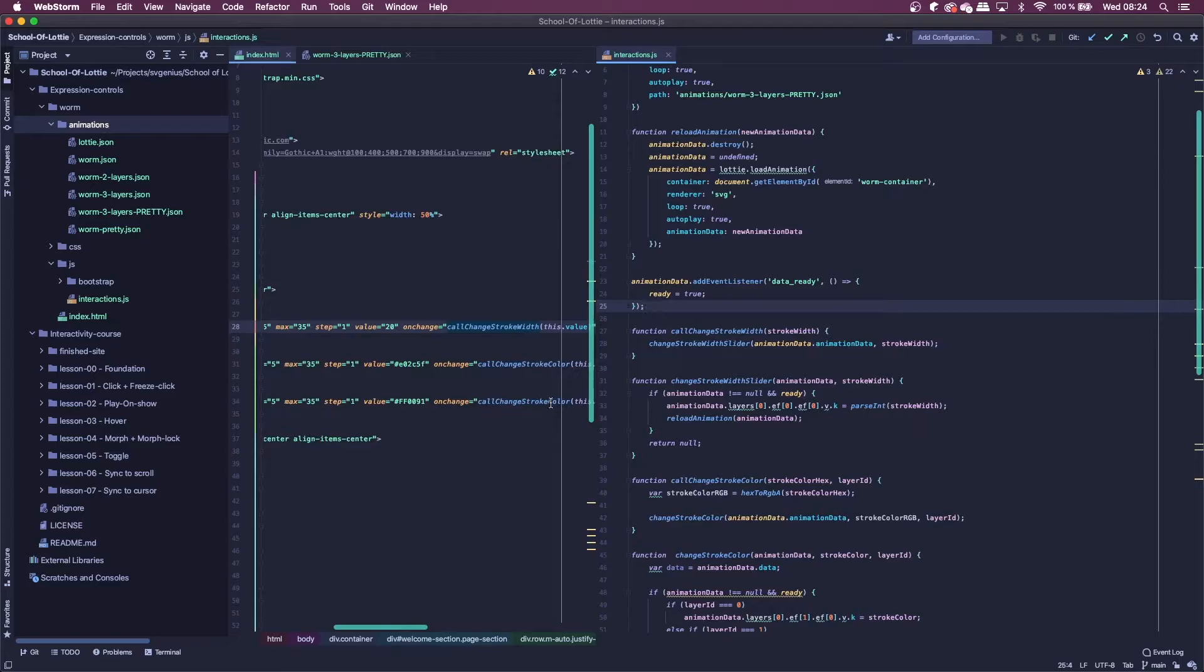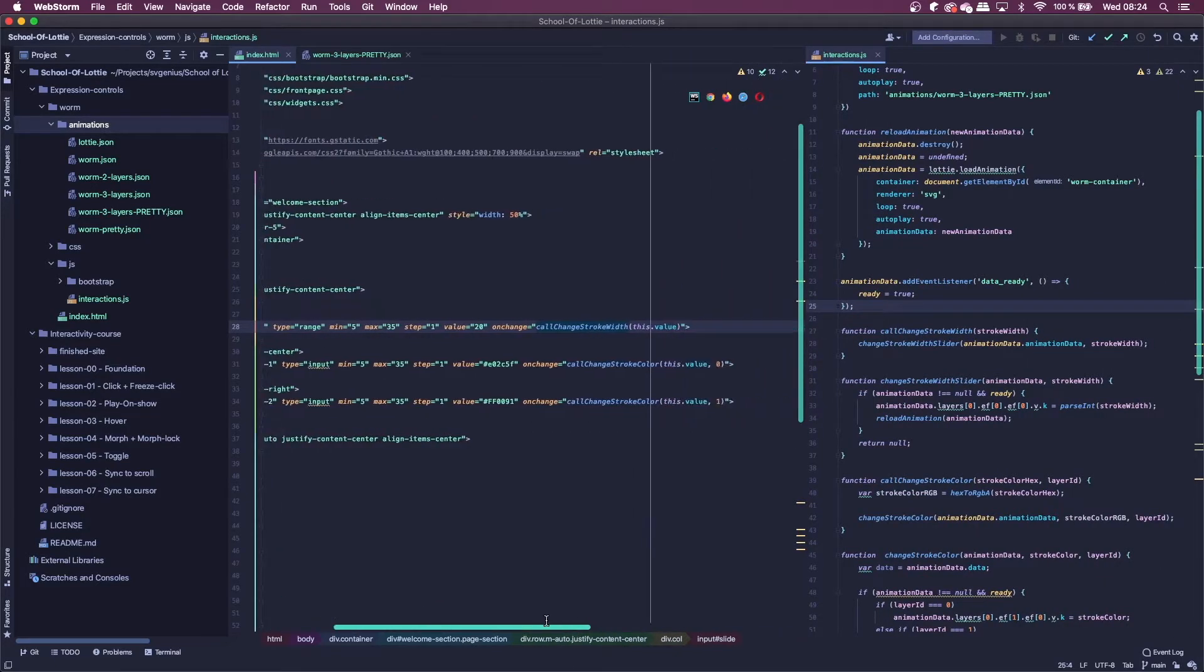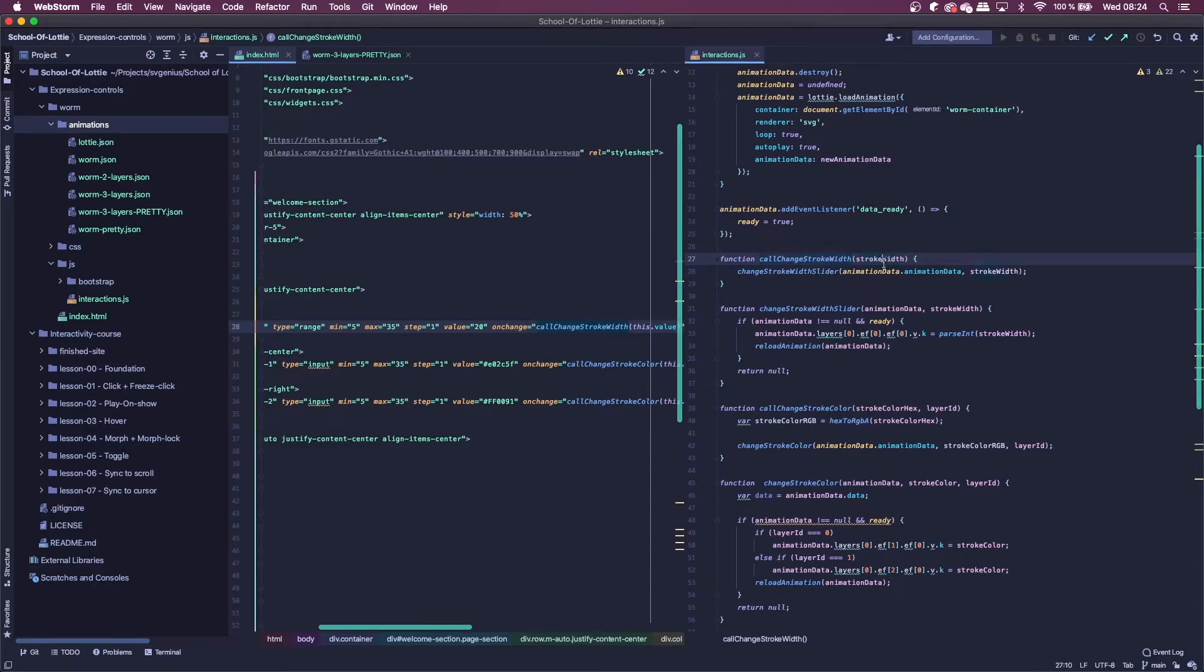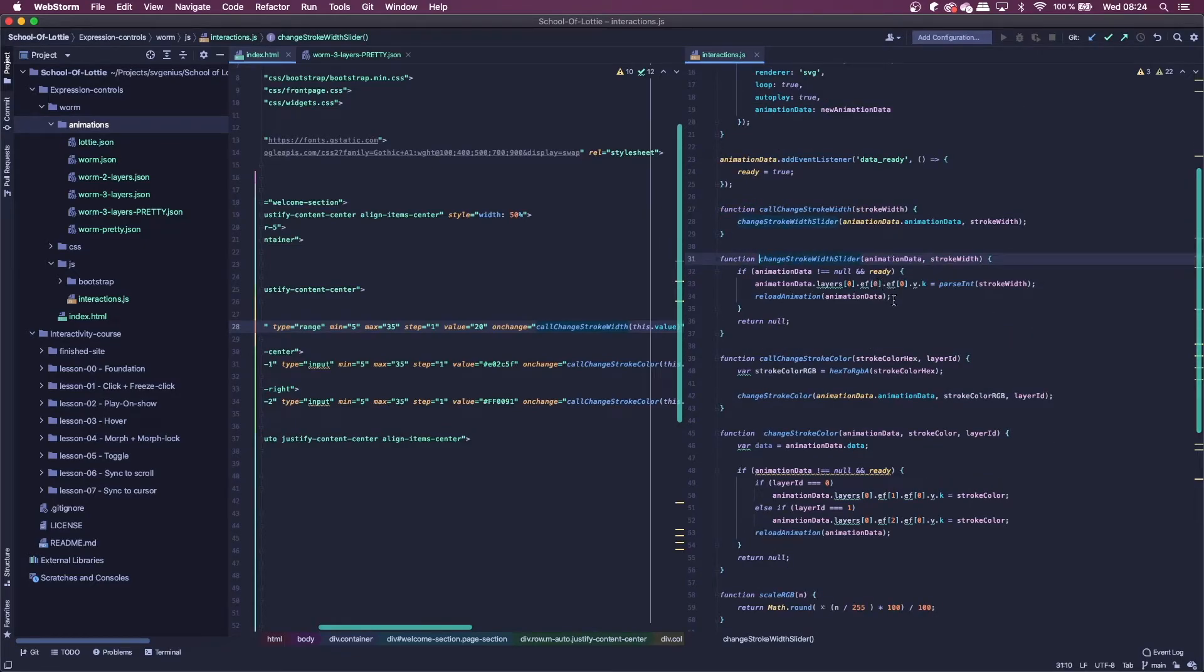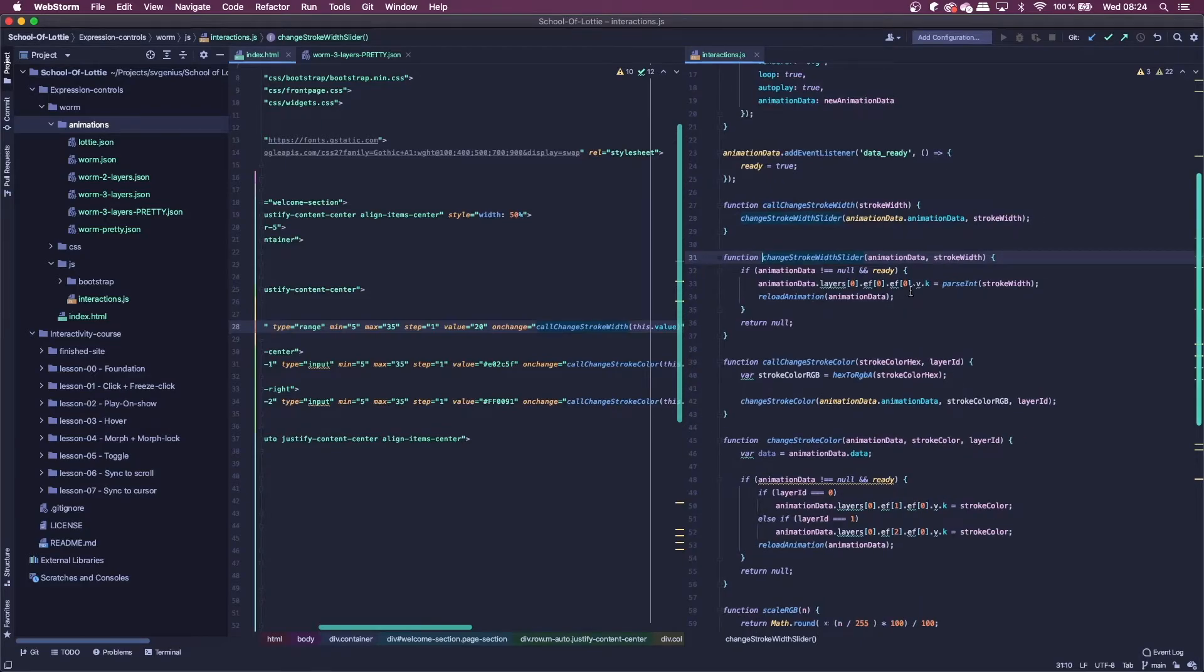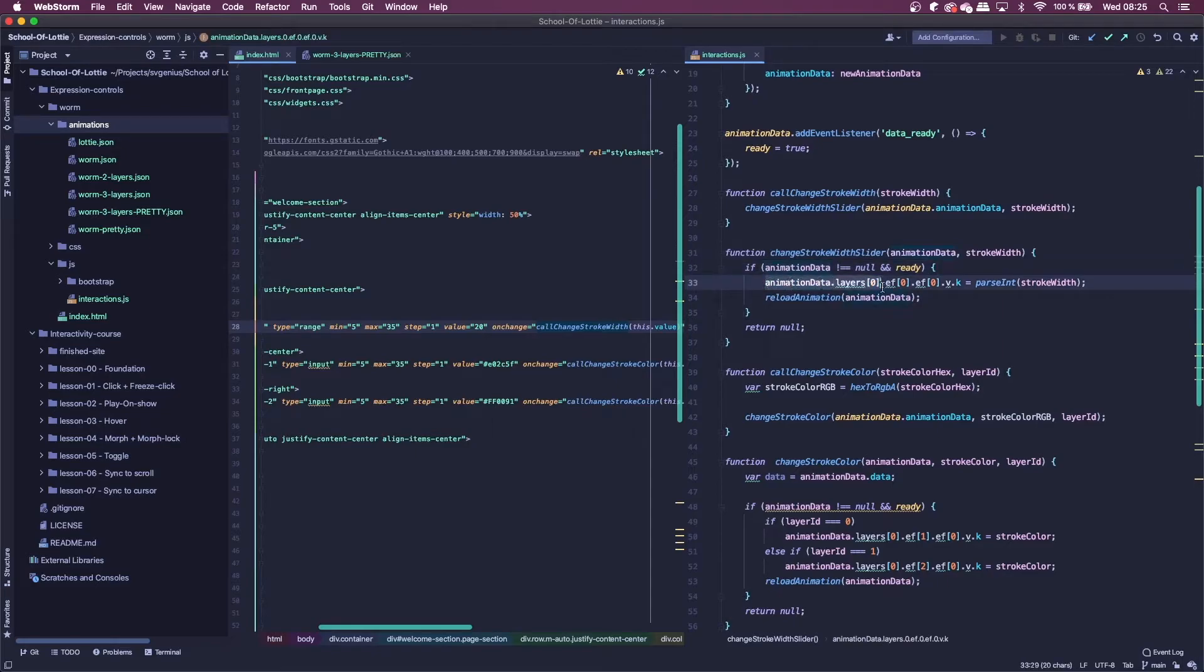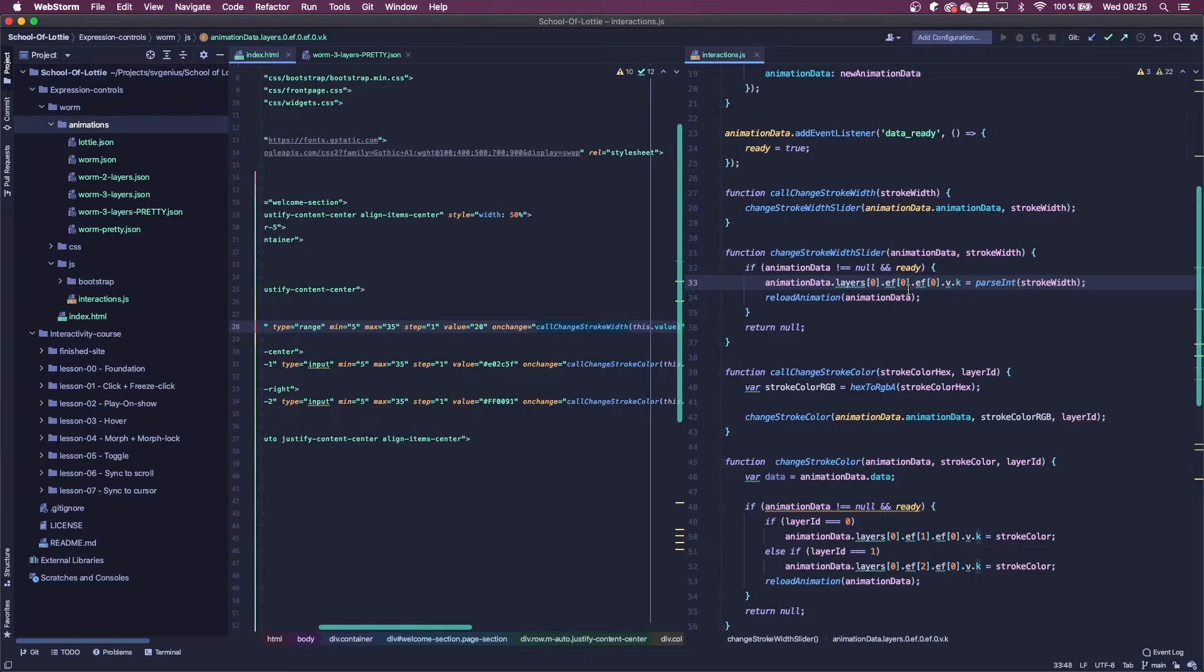And so every time I start off with the slider, every time the slider is changed, so on change, we're going to change the stroke width. So I pass the stroke width and then we use this global animation data. And we call change stroke width slider. So here it takes the animation data and the stroke width we want to use. So if we've loaded up the animation, what we're going to do is change the animation data and we're going to pass the int and set it to the value we passed it.